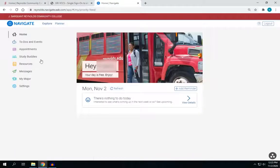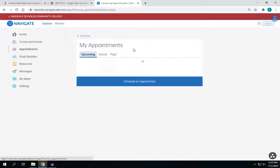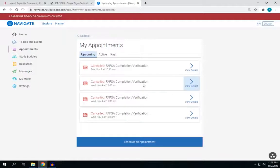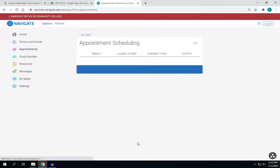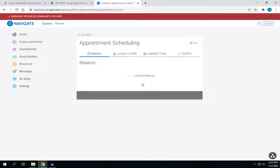On the left-hand side of the screen, you will see Appointments and then you'll select Schedule an Appointment.